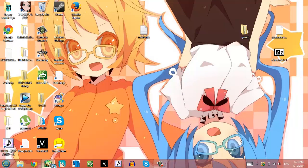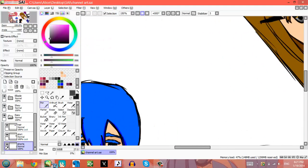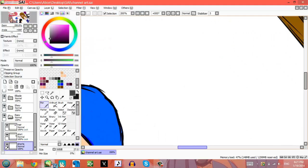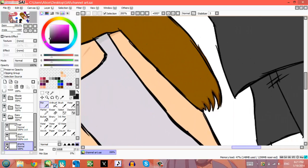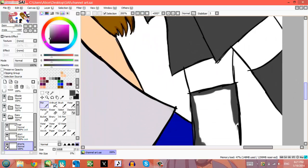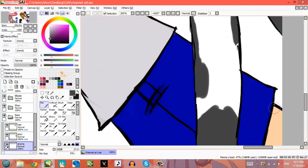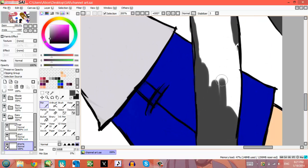Alright, today I'm just gonna color. This is gonna be my channel art. I've been working on it for a few days, as you can see.